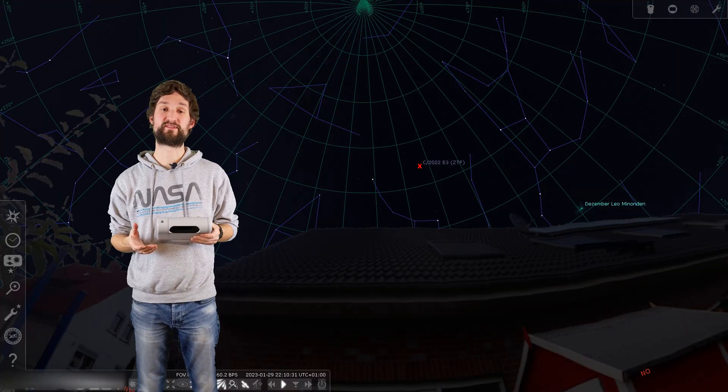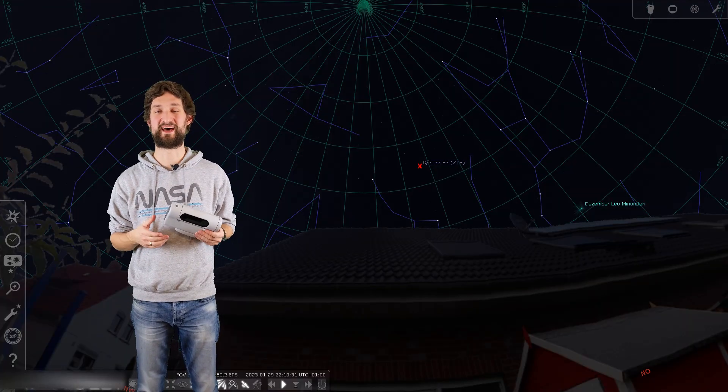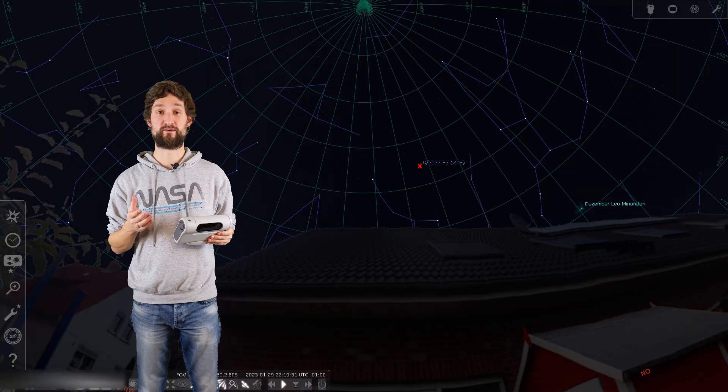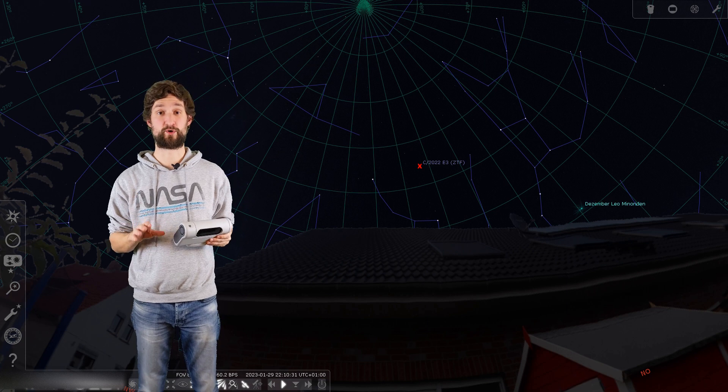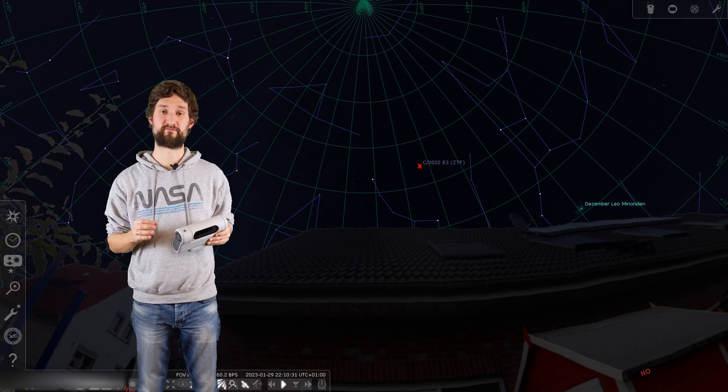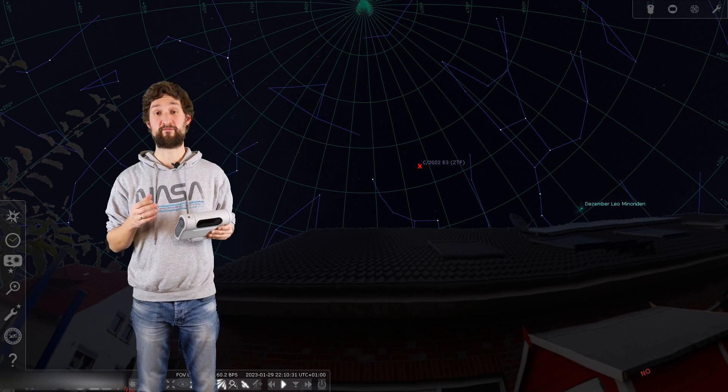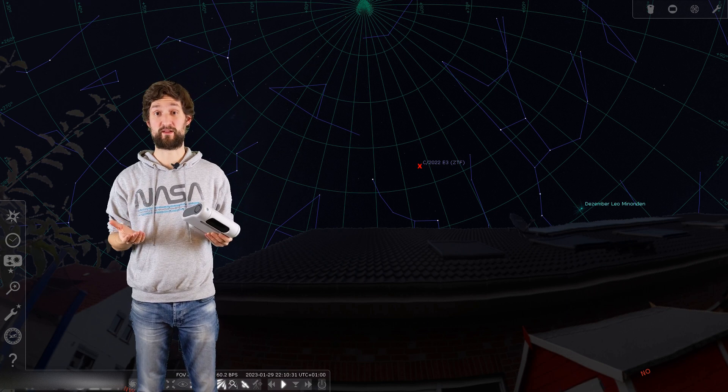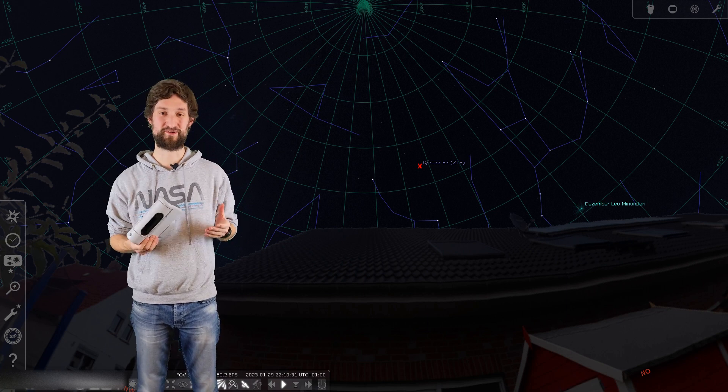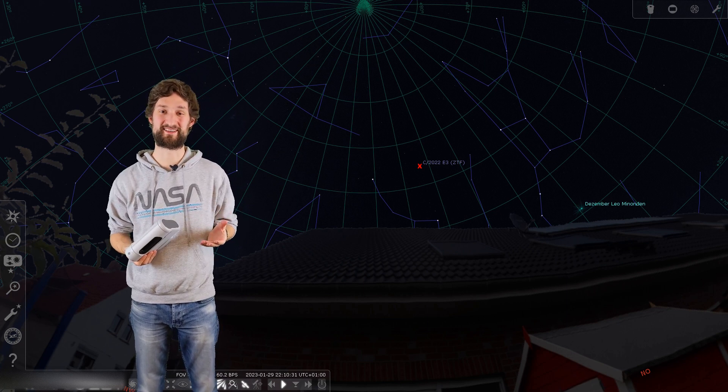And go out and hunt this comet if you have clear skies and good weather conditions. So right now C/2022 E3 (ZTF) is visible in the northern hemisphere only. It's very close to Polaris, very close to Ursa Minor, and will be visible during the entire night. So no excuse, go out and hunt that comet.